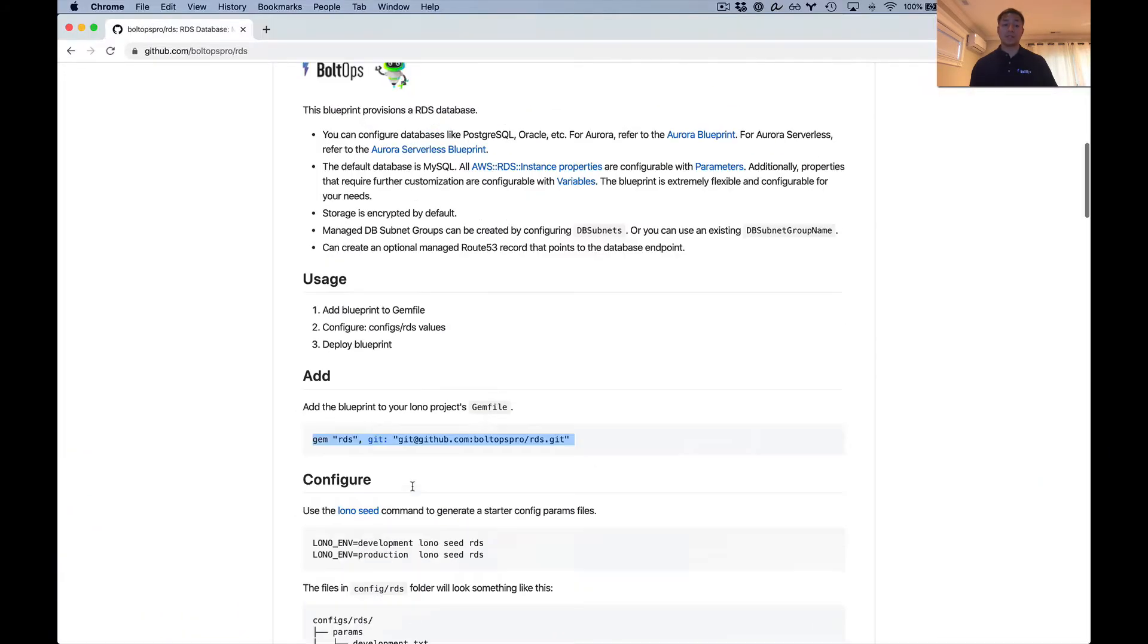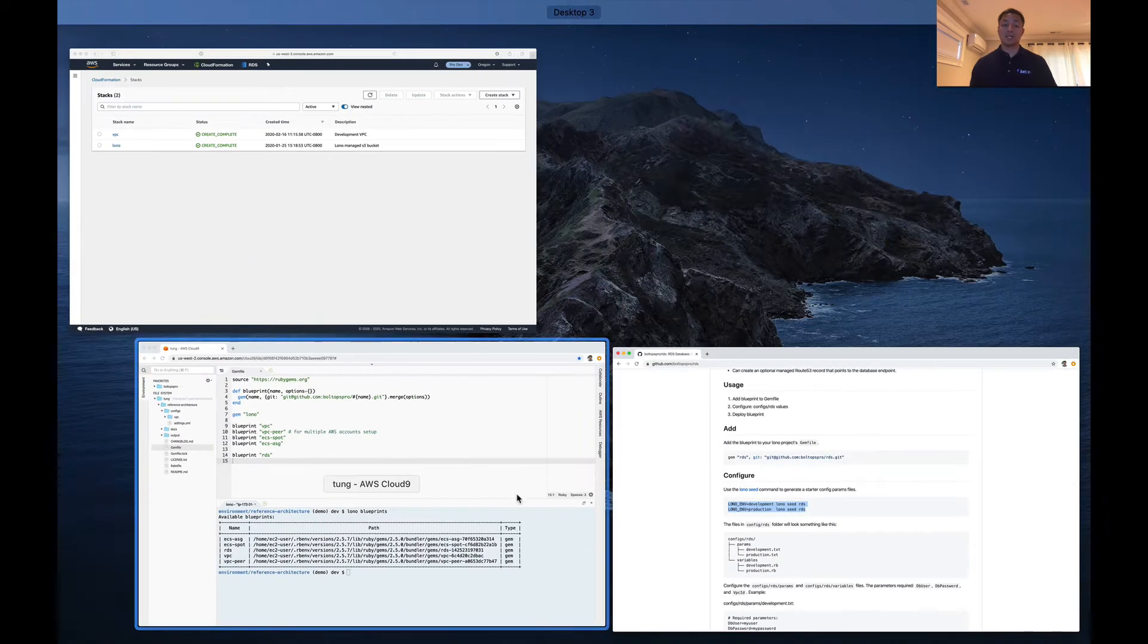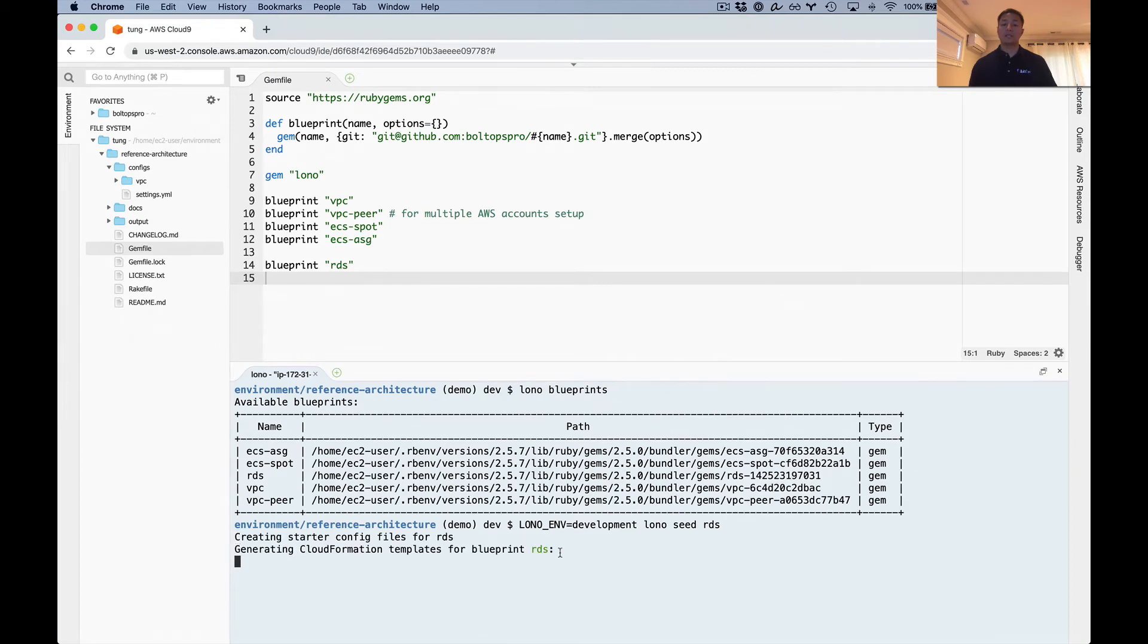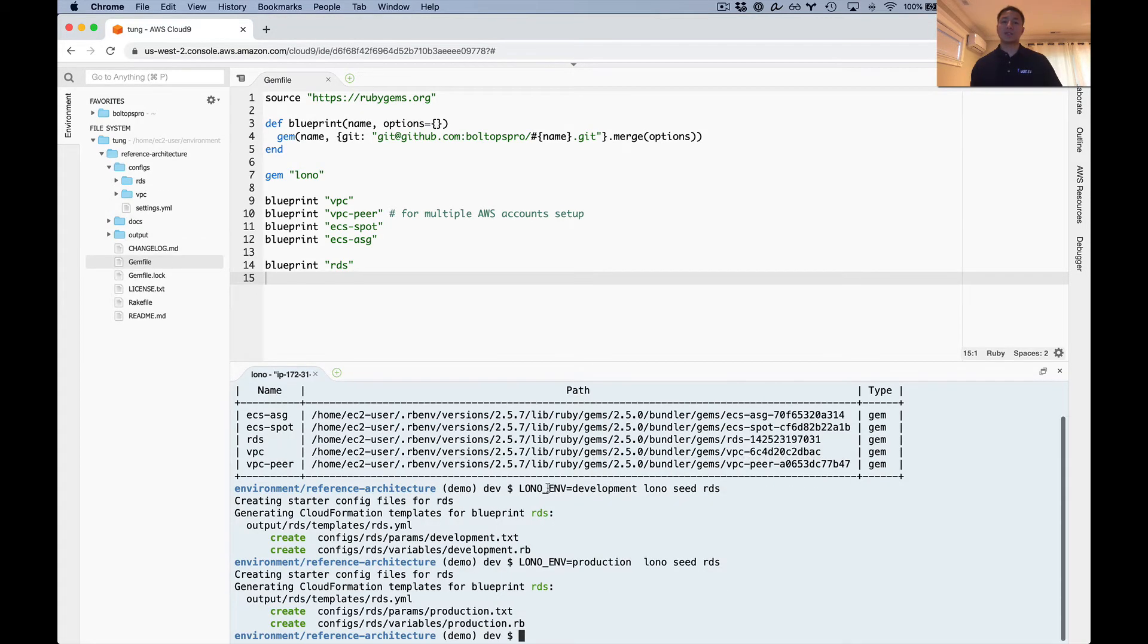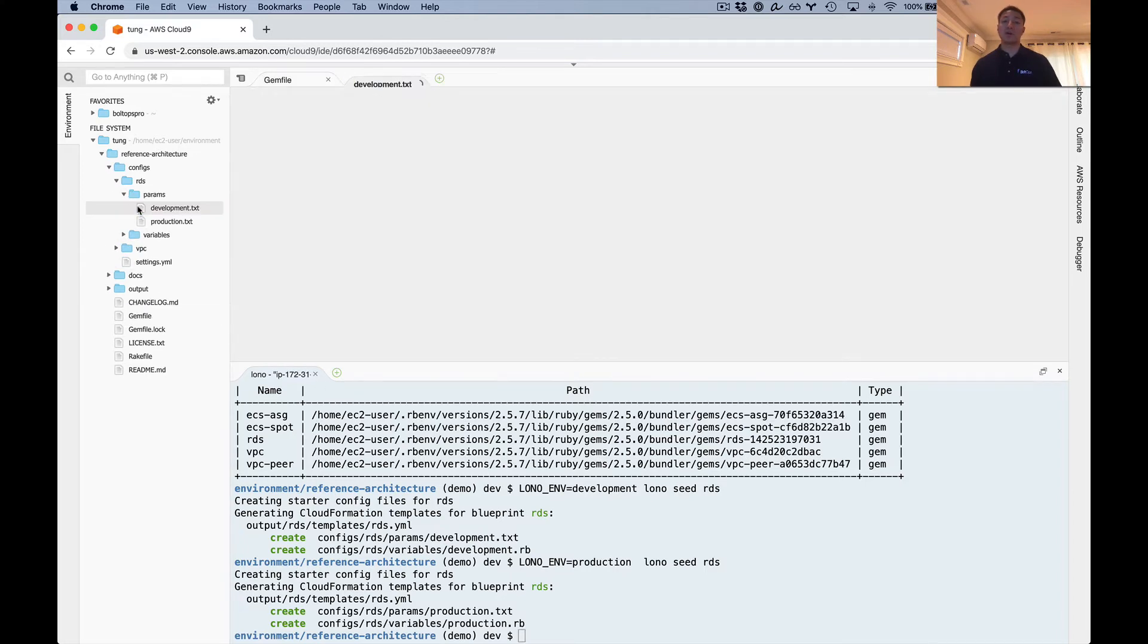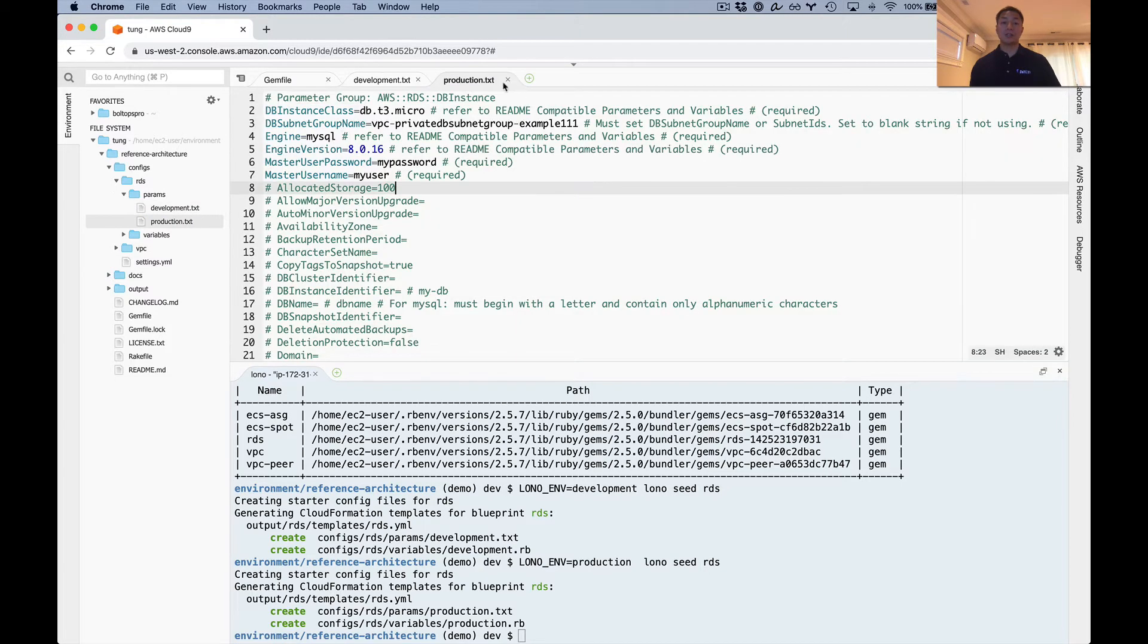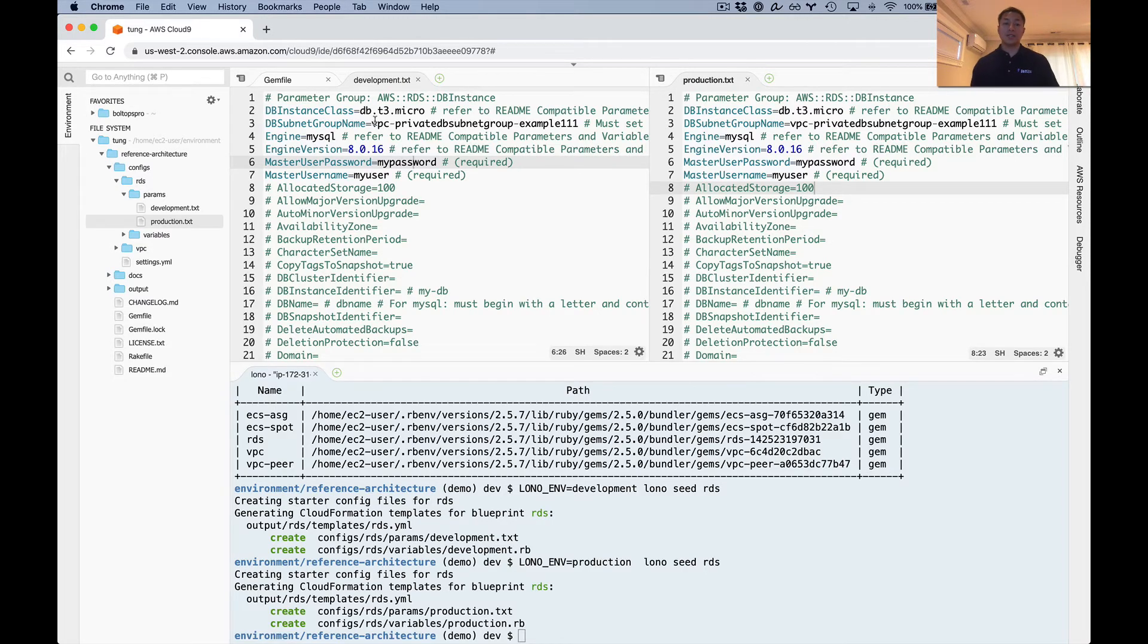Let's look back to the configuration section. I'm going to grab both these commands and configure development and production at the same time. So let's run both. This is Lono Seed. What Lono Seed does is it evaluates the generated CloudFormation template and builds a starter config file for you, so you don't have to do the work. There's the development one and the production one.